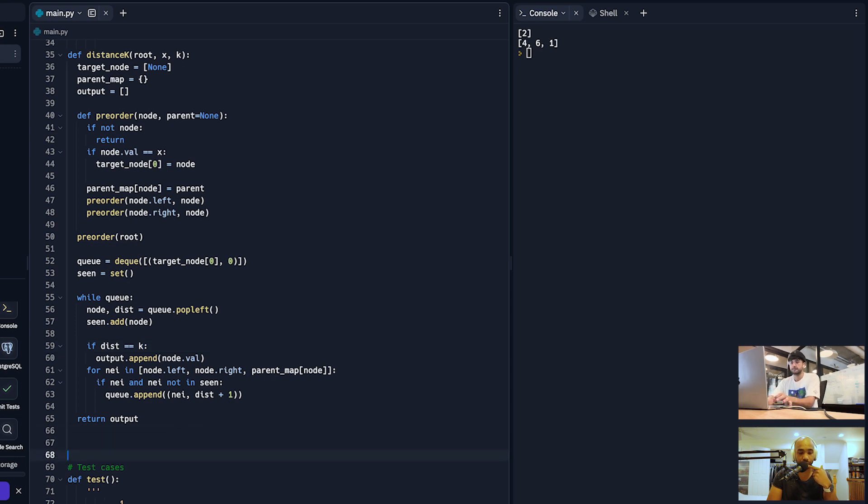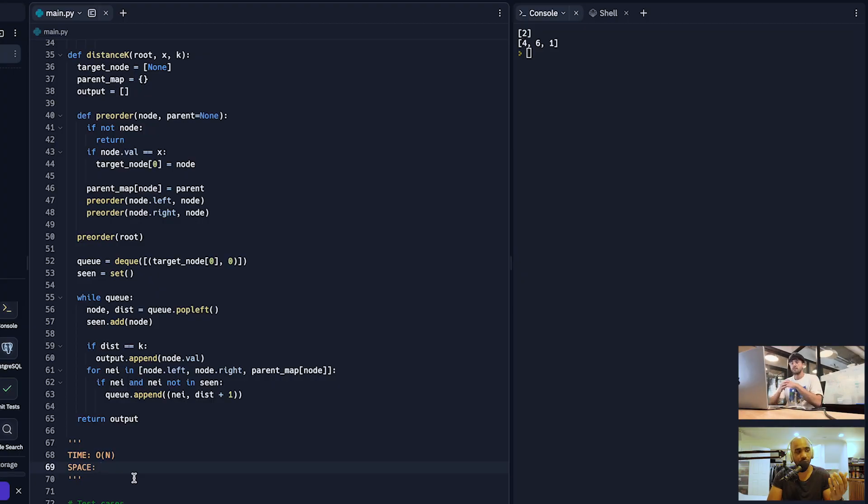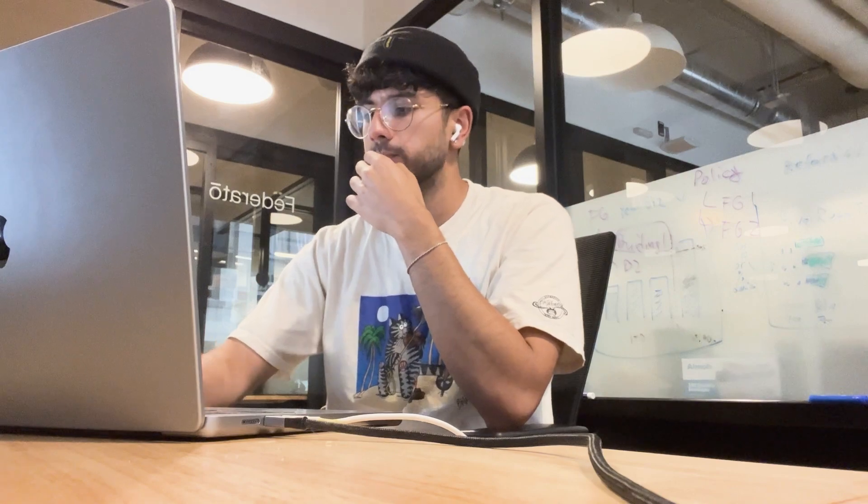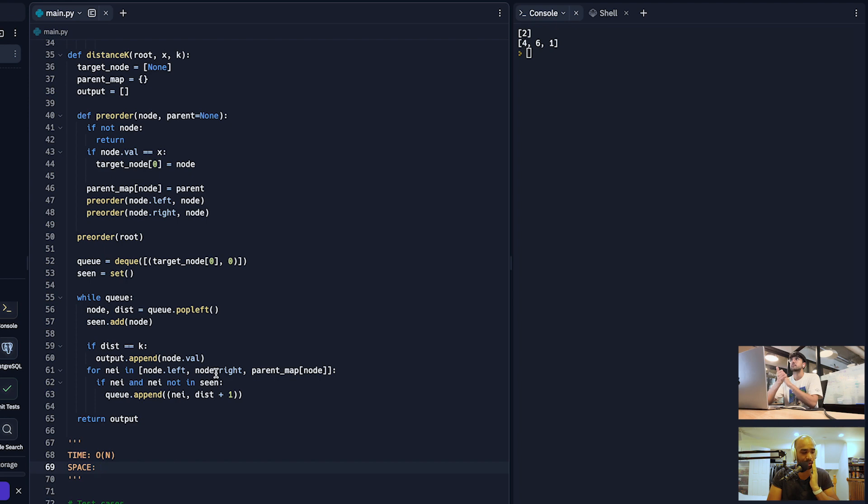For space: the parent map stores references to every node, which is O(N). The BFS queue also holds at most O(N) nodes. If we think of this in graph terms, BFS is O(V + E) — we have N vertices and N-1 edges in a tree, so it's linear plus linear, which is still O(N). The edges in a tree are bounded linearly, so overall space is O(N).